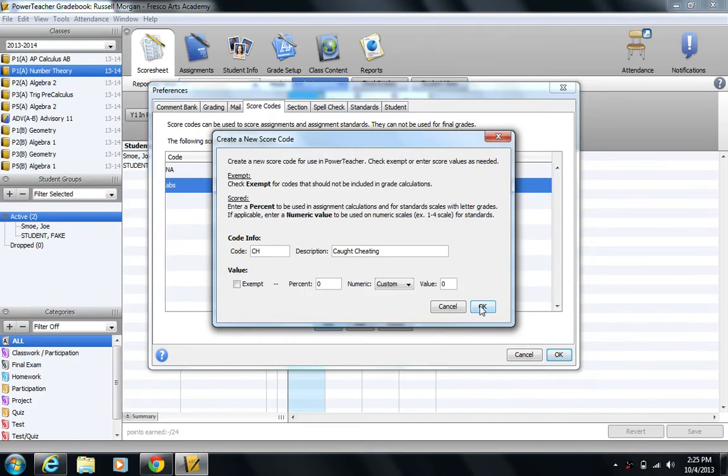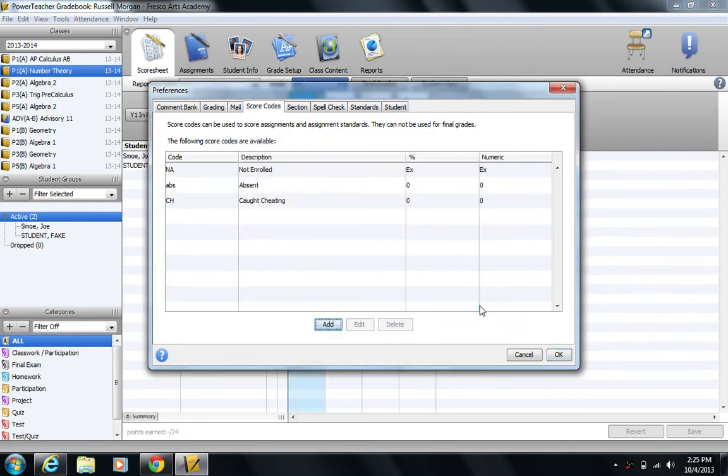But again, for me, we really don't care about it. So look more into that if your school uses standards. I'm going to say OK. And there we go. I have my new score code. I'm going to go ahead and go use it.